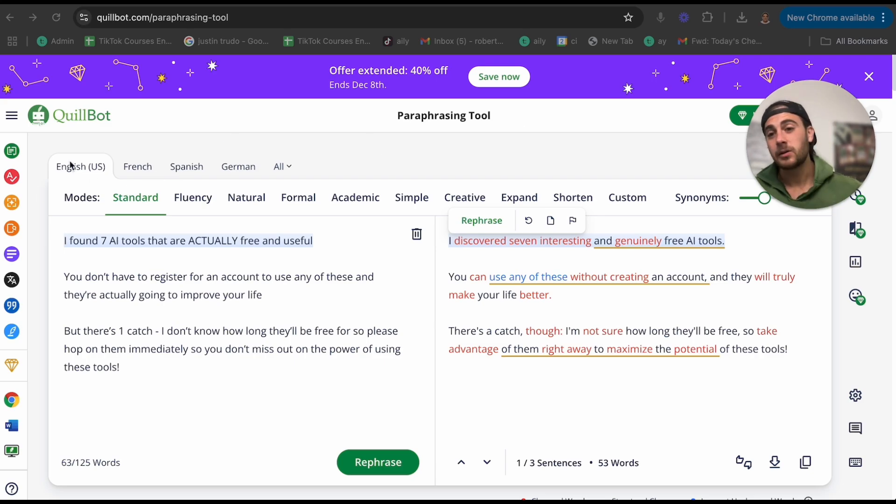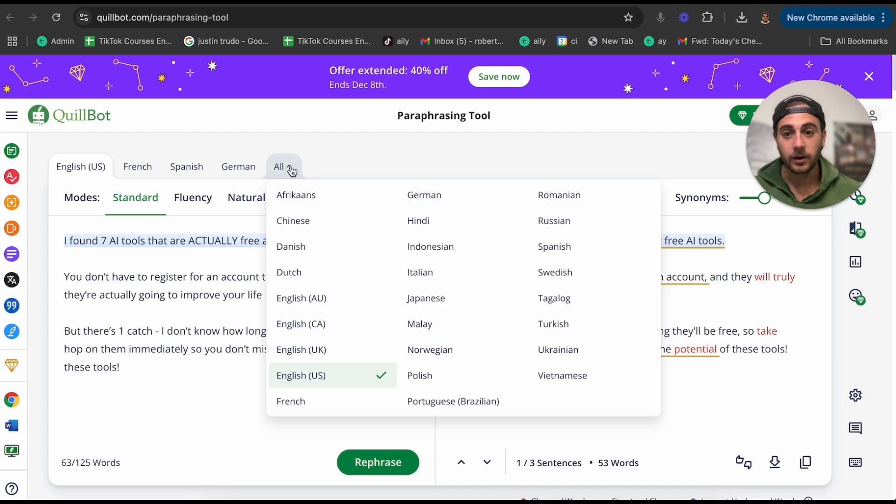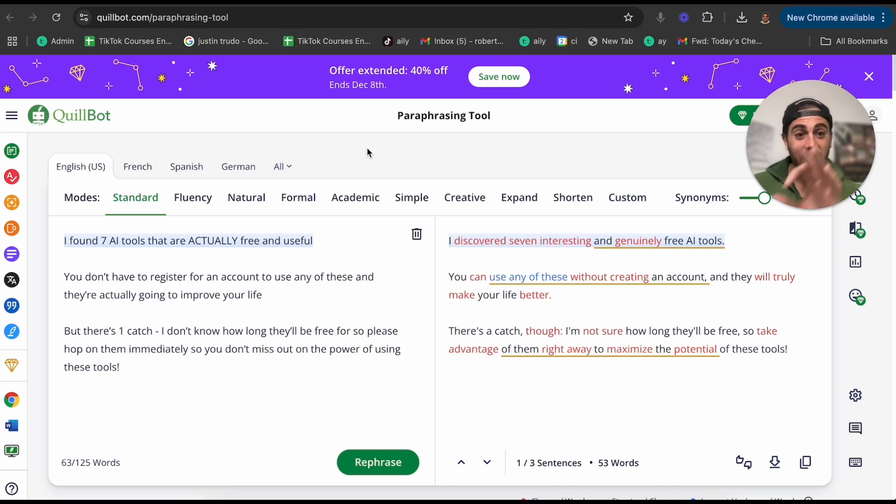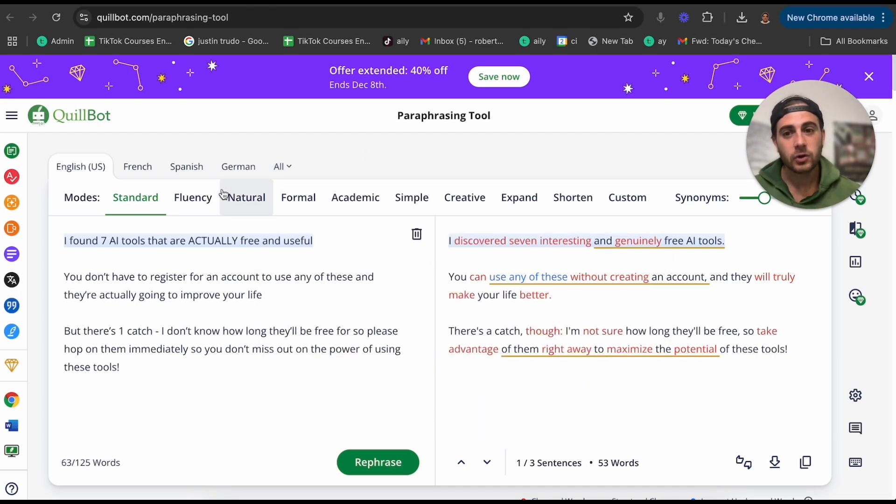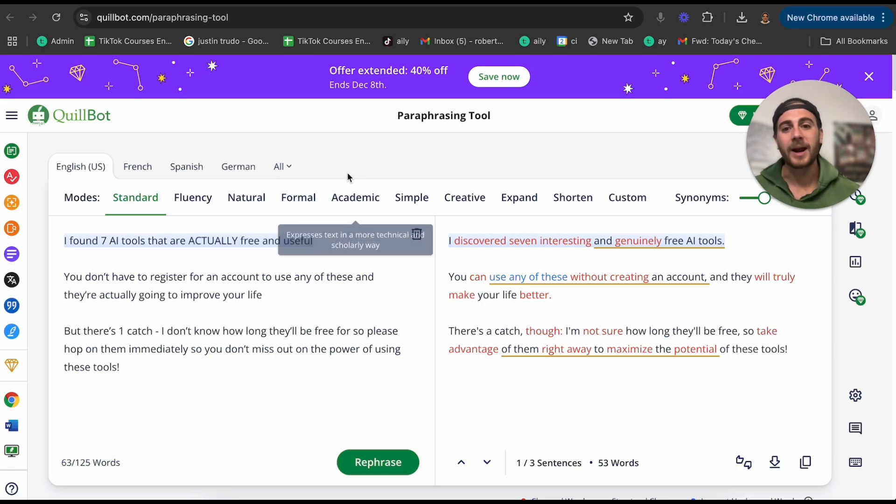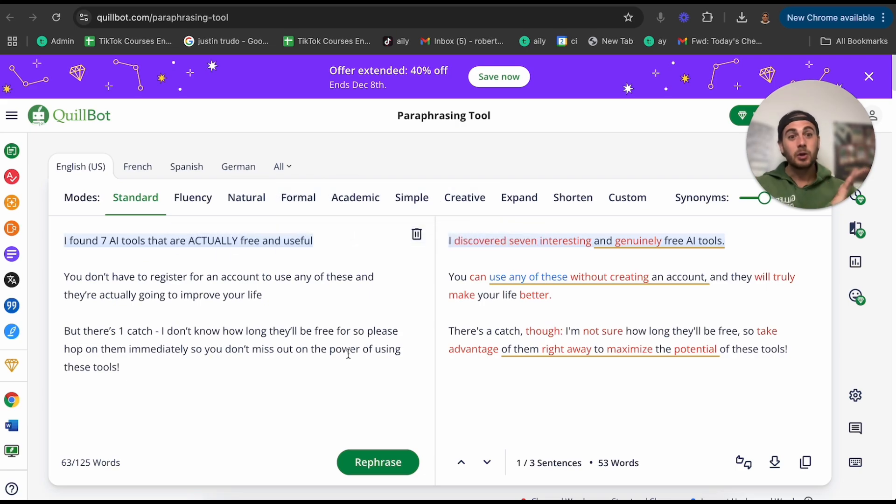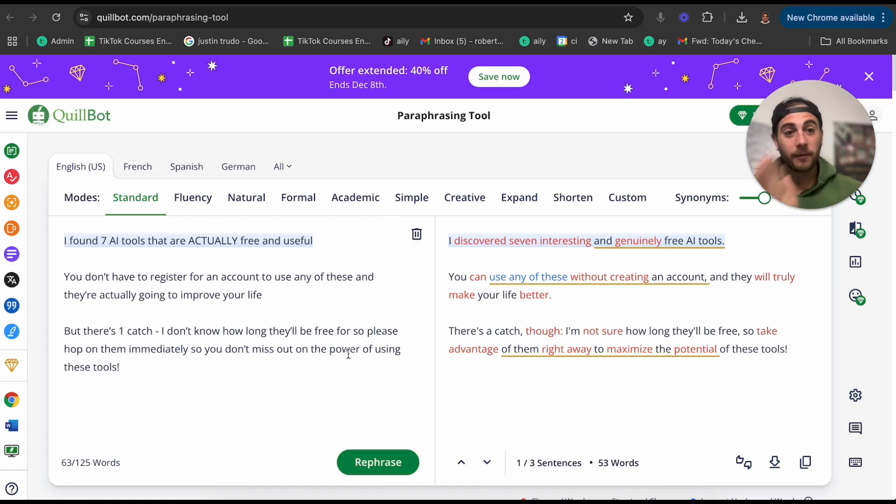And you can do this in several languages, English, French, Spanish, German. And if you come under all here, you're going to be able to see a bunch of different languages. And you could change it to make it more natural, makes it more formal, make it more academic, make it more simple, creative, expand. You can literally rephrase this text however you want.